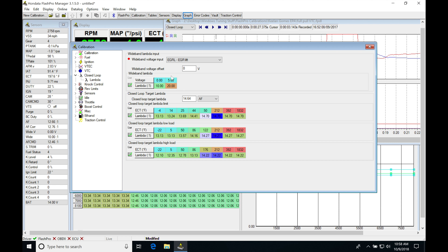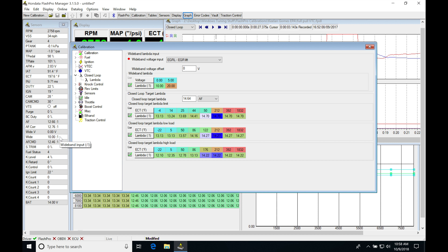If I know that my wideband is reading differently, under here we have wideband voltage and wideband. If I notice this wideband value here is reading different than my gauge,